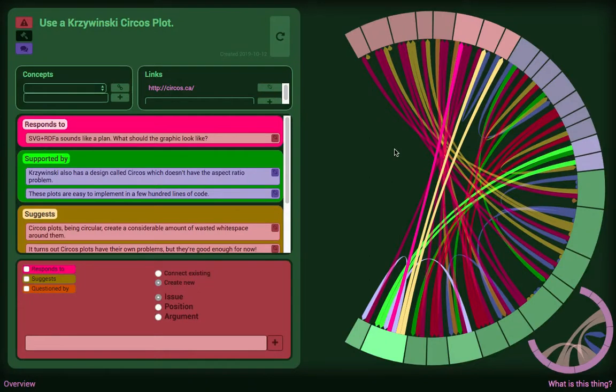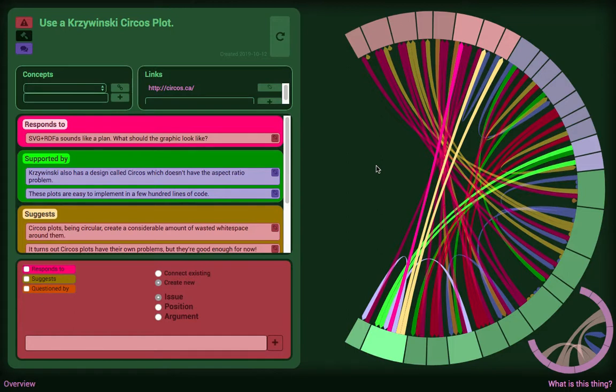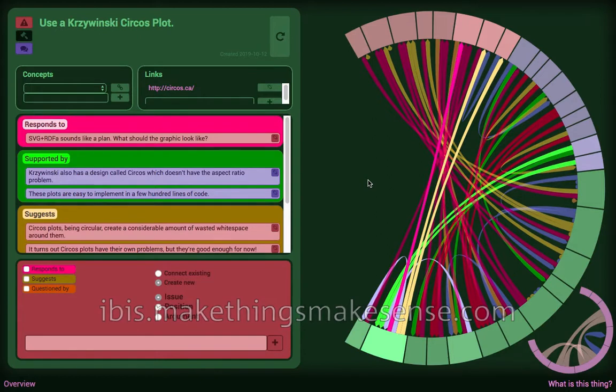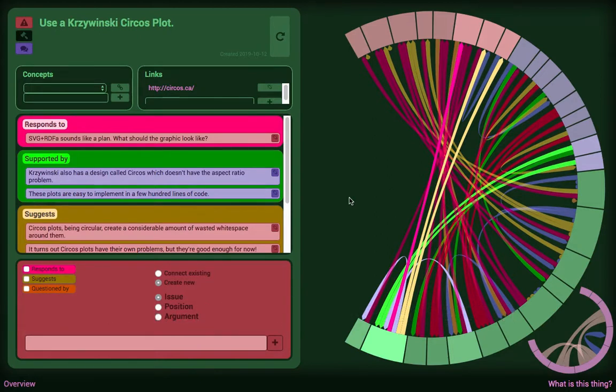Each of these paragraphs correspond to the data that you see on each webpage, and the whole thing can be lifted out of this app and plopped into another one, which is ultimately what I intend to do. You can see this thing up at ibis.makethingsmakesense.com and play around with it for yourself. That's all for now. Thanks for your attention.